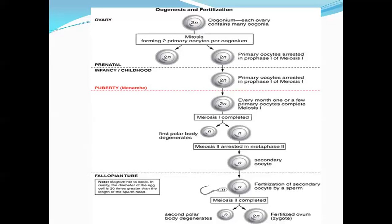At menarche, just before ovulation, the first meiotic division completes: one first polar body is given out and the secondary oocyte is formed, which has a haploid number of chromosomes. The first polar body gradually degenerates. The secondary oocyte then enters the second meiotic division and is arrested in metaphase 2.